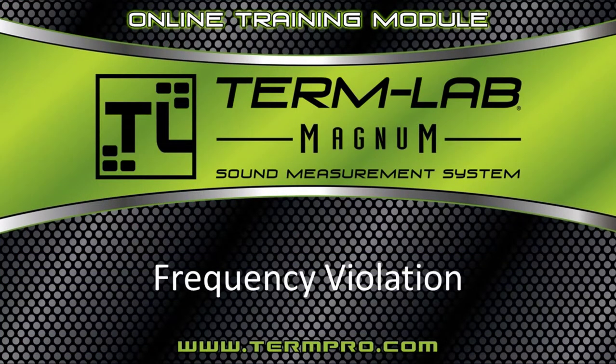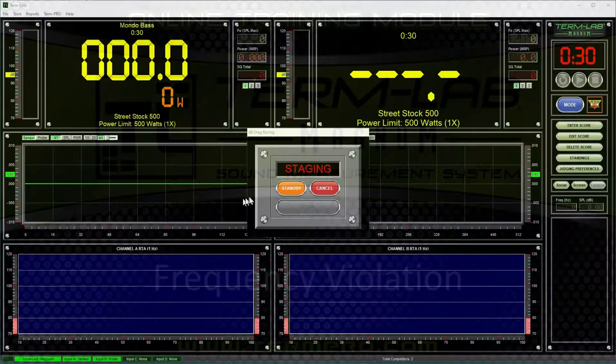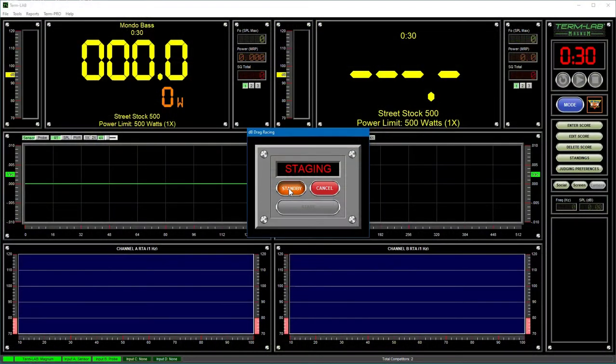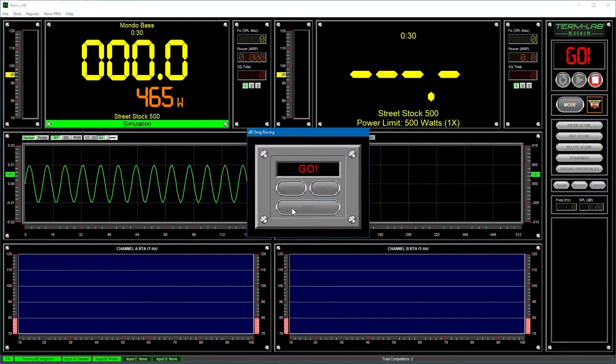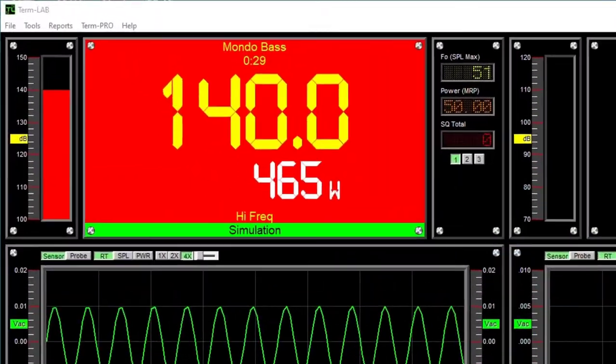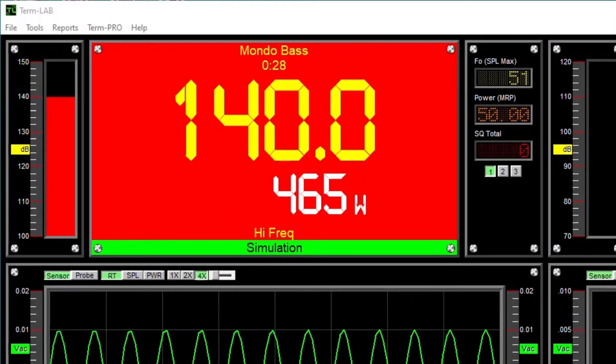The frequency limit violations occur whenever the competitor's highest SPL occurs at a frequency that is greater than that allowed by the class.